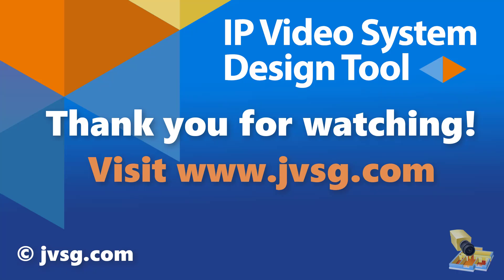Don't forget to like and subscribe for more updates on IP Video System Design Tool 2024.